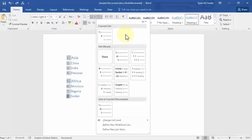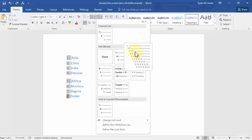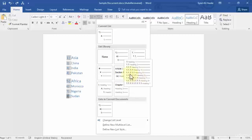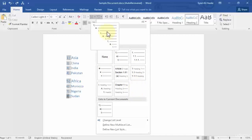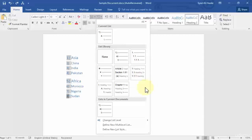In this lesson we are going to be defining new list styles if you don't want to use the pre-built lists present in Word 2016. To define a new list style, you need to navigate to the list in your ribbon and then go to 'Define New List Style' at the very bottom of the list library.